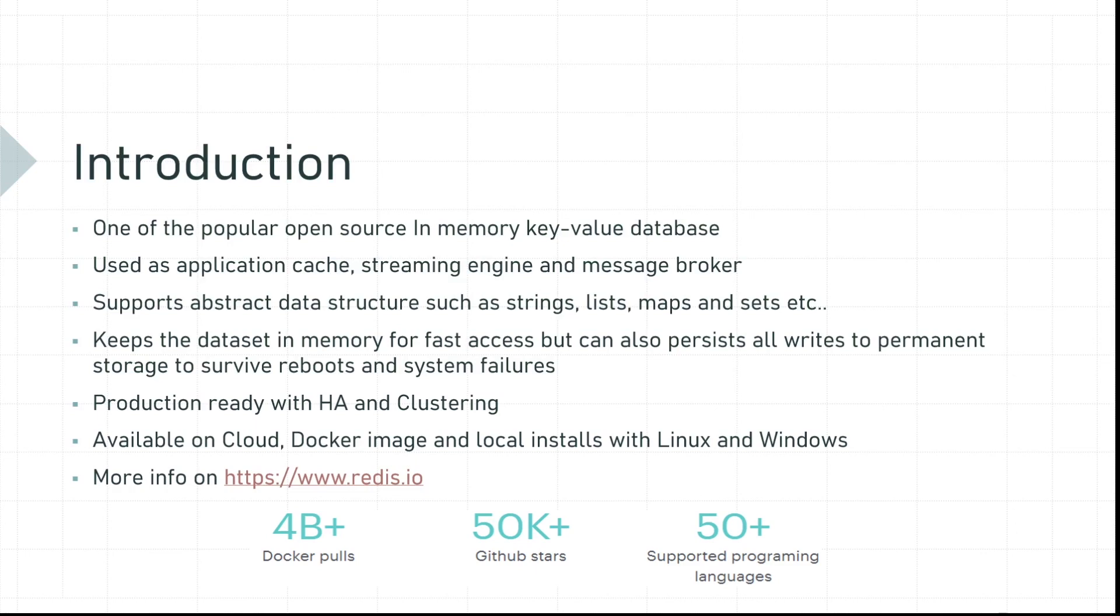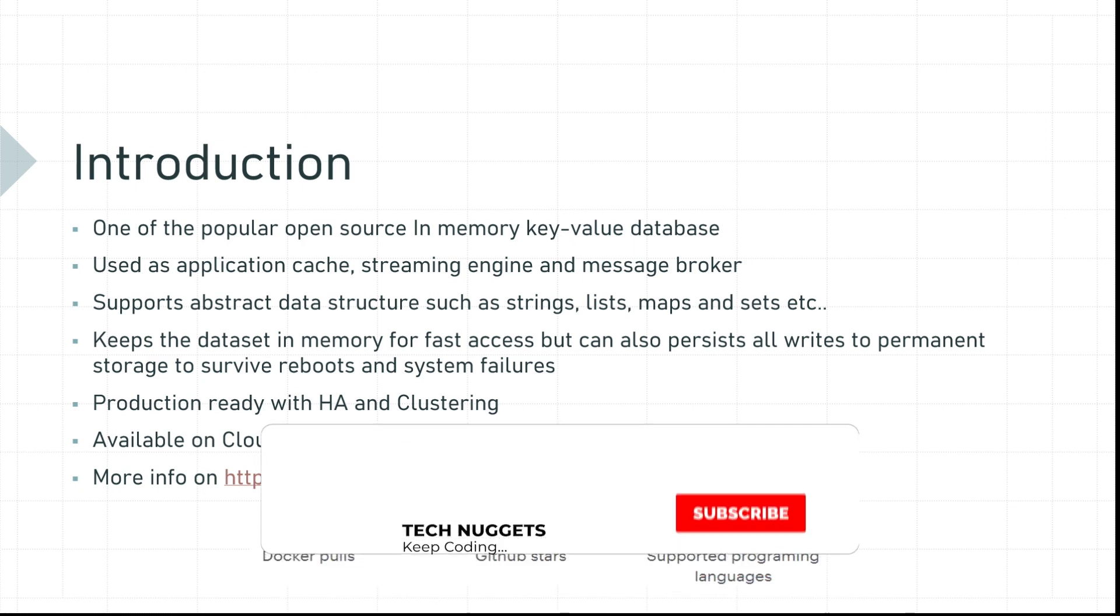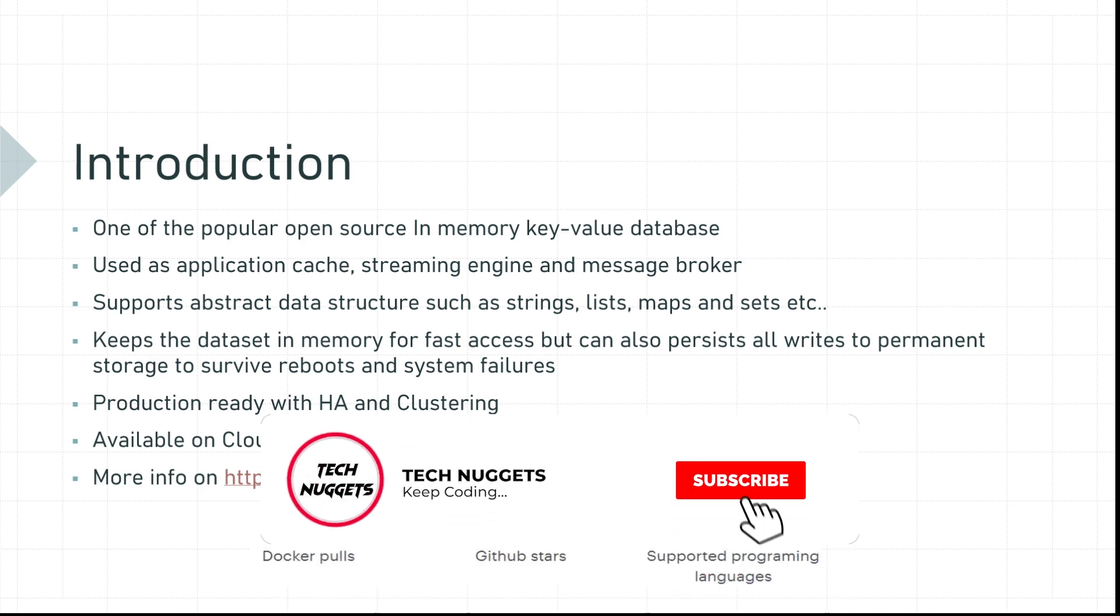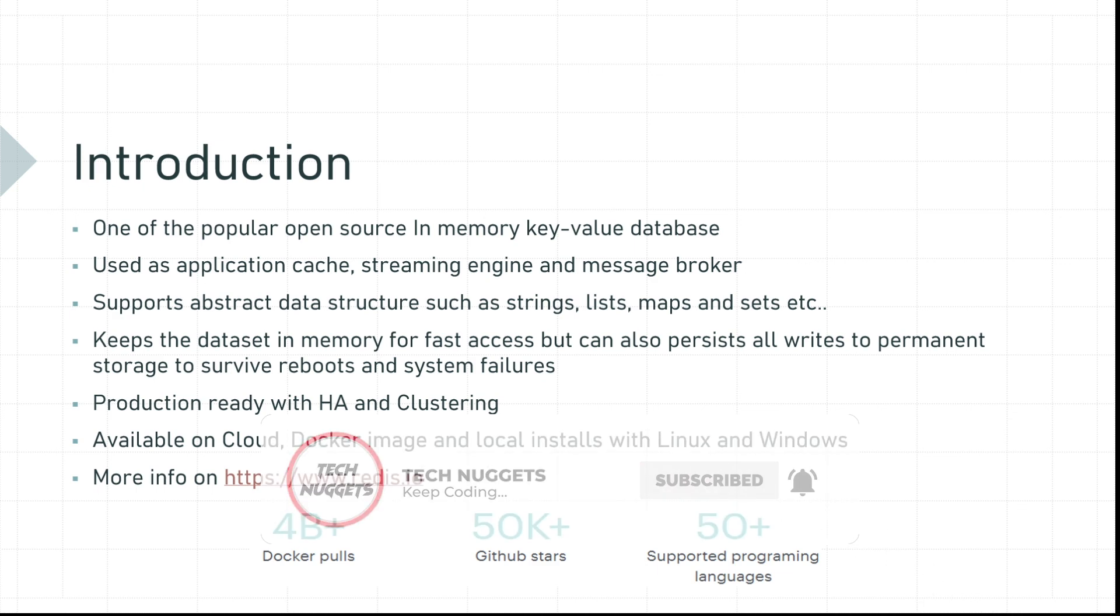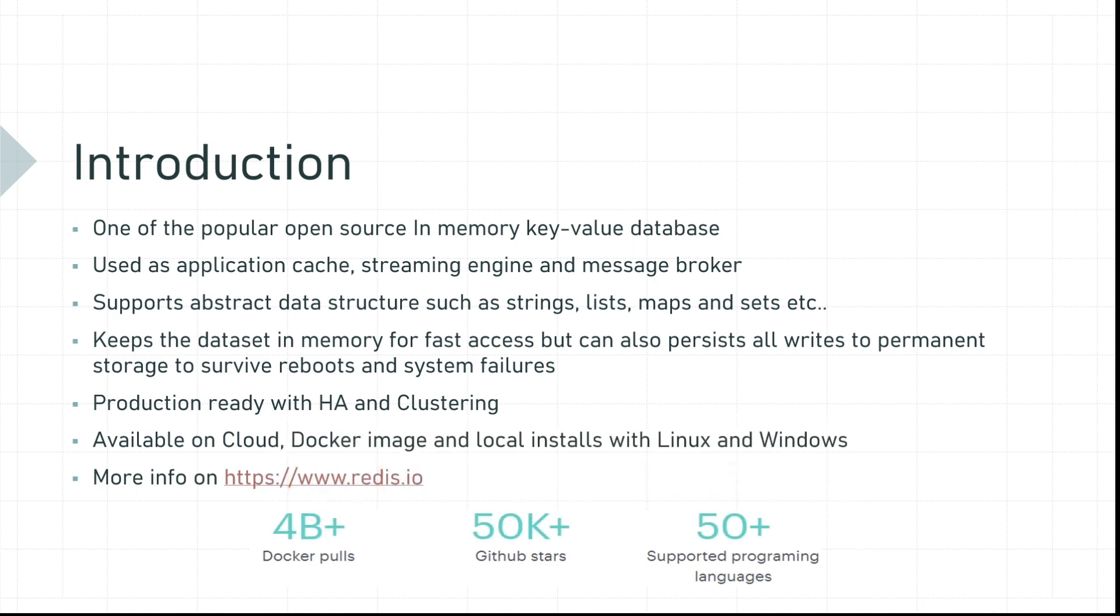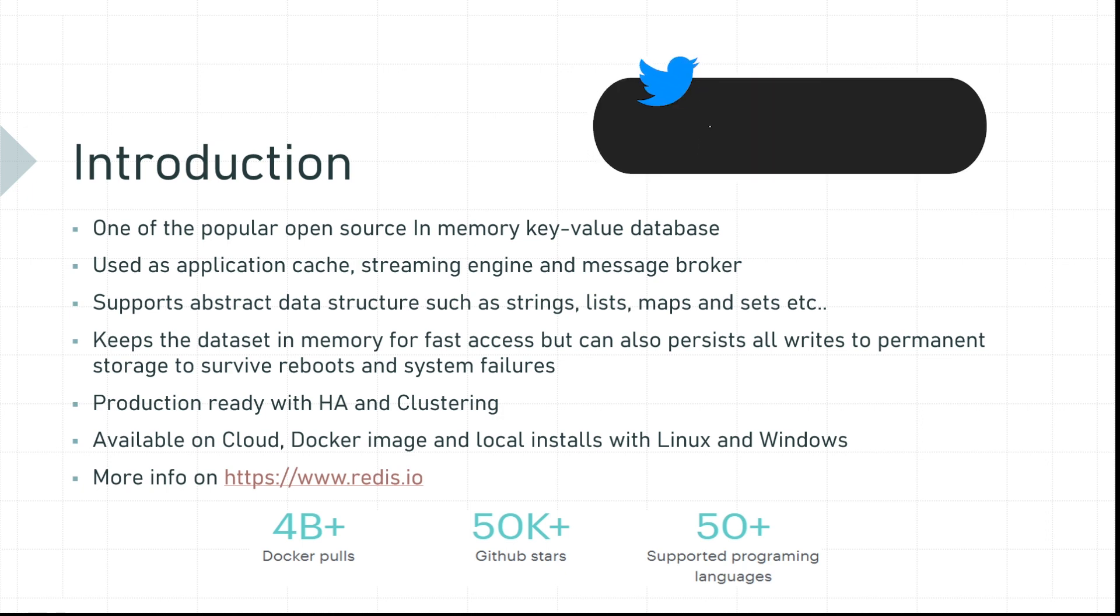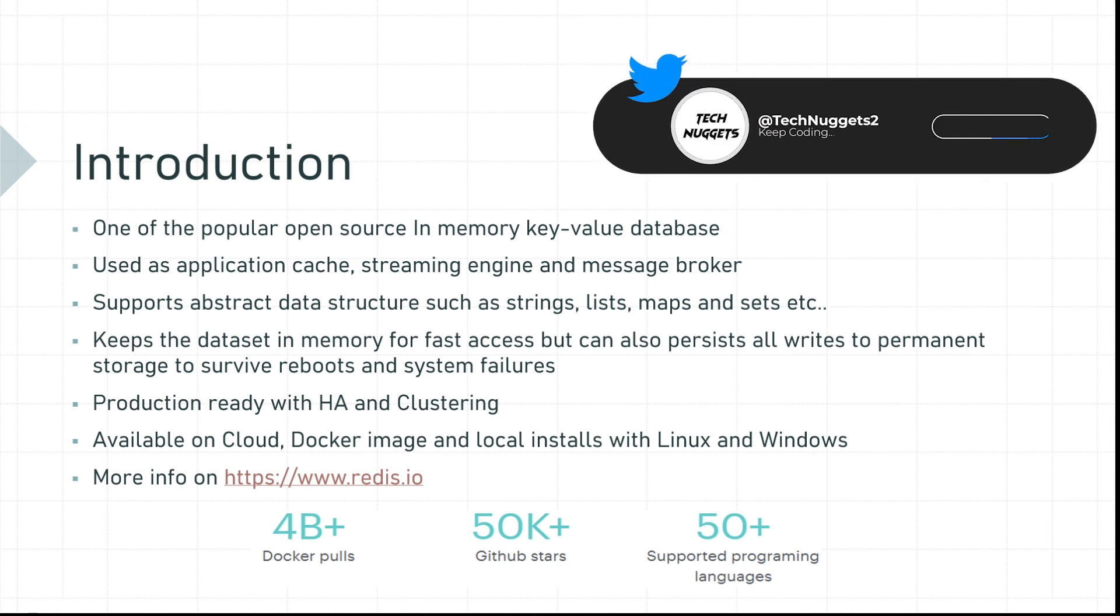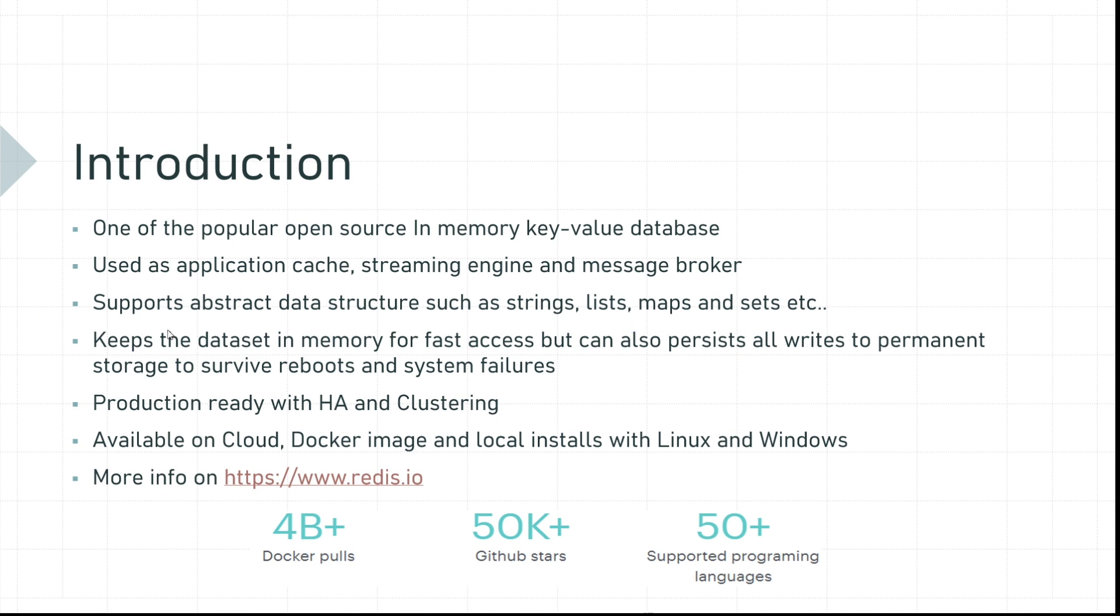Redis is one of the popular open source in-memory key-value databases and used as application cache, streaming engine and message broker. It supports abstract data structures such as strings, lists, maps and sets. It keeps the data set in memory for fast access but also can persist all writes to permanent storage to survive reboots and system failures.